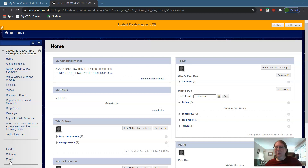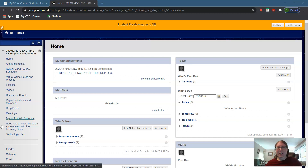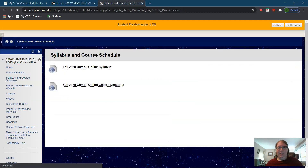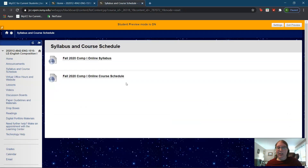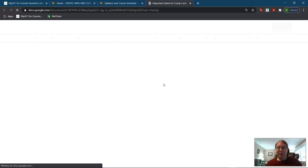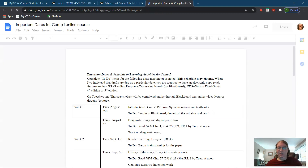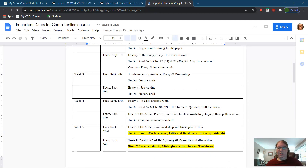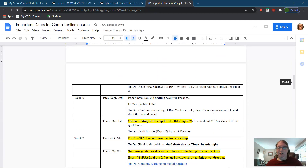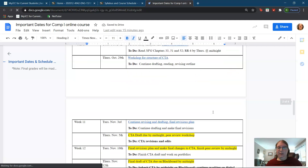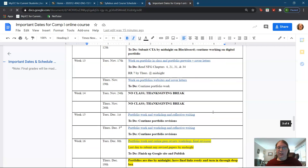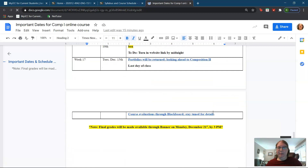Hi everybody! I hope everyone is doing well today. So today is the last day of class, so I would like to dive right into our course schedule and go over what I will be doing for our last class day.